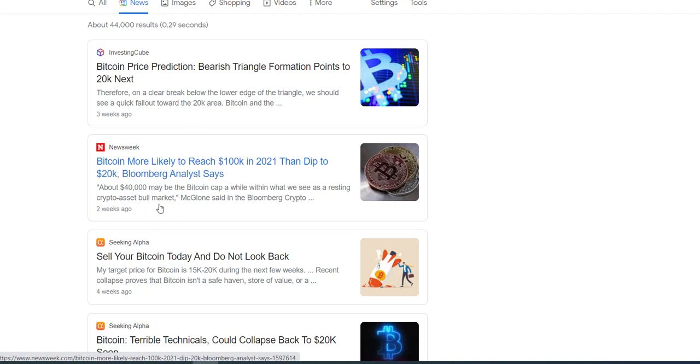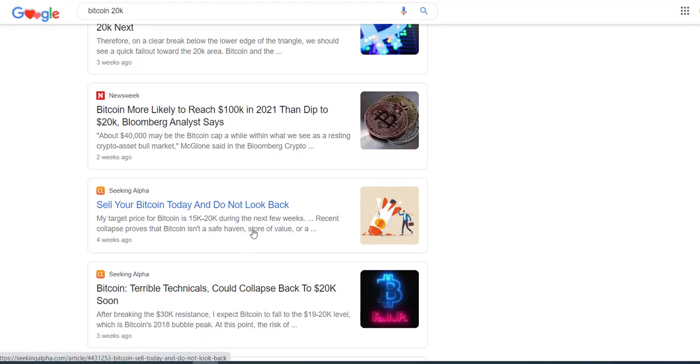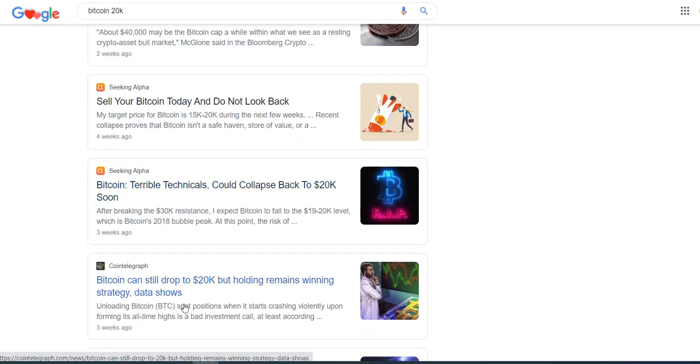On the other hand, there's Bloomberg saying that there's an analyst predicting it is likely to reach $100K in 2021, then dip to $20K. They say $40K is still within the bull zone. Four weeks ago, in late May, someone was of the opinion that you should sell your Bitcoin today and do not look back—basically run for your life. Owing to terrible technicals, it could collapse back to $20K.